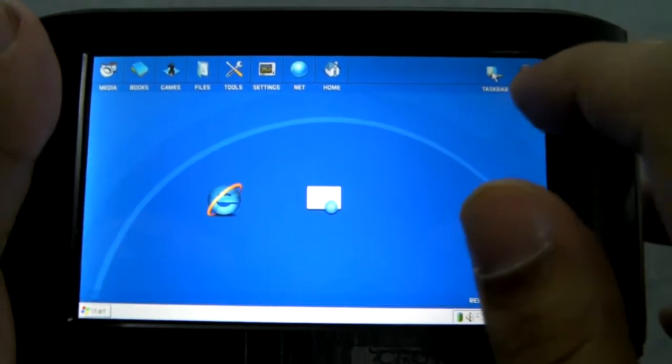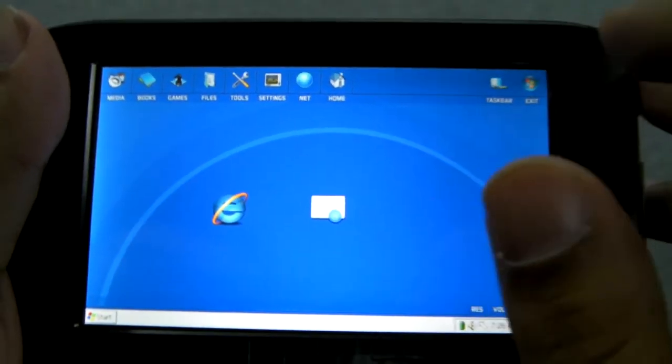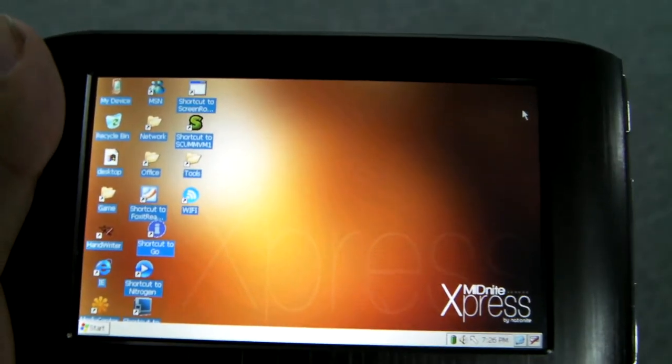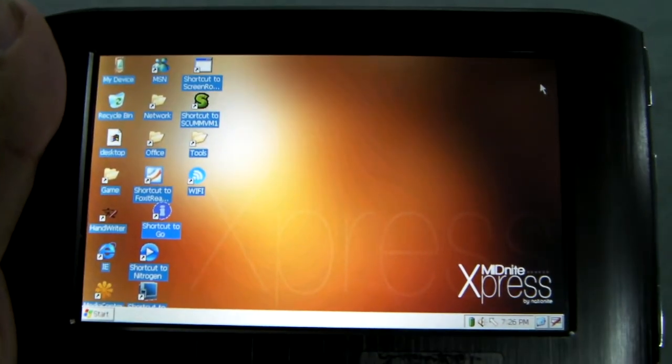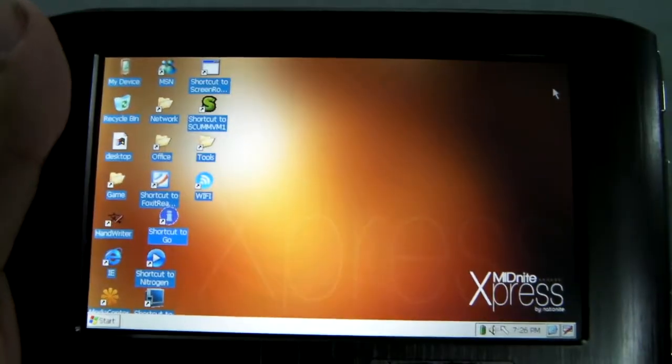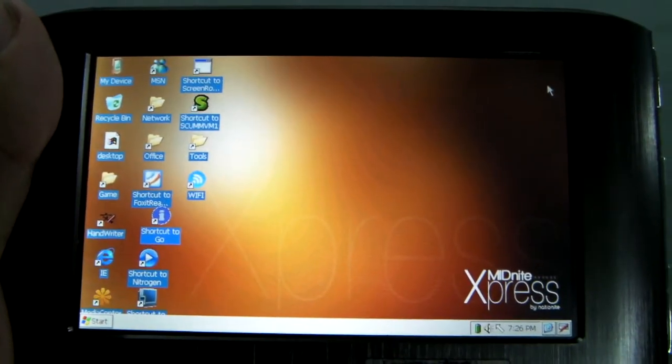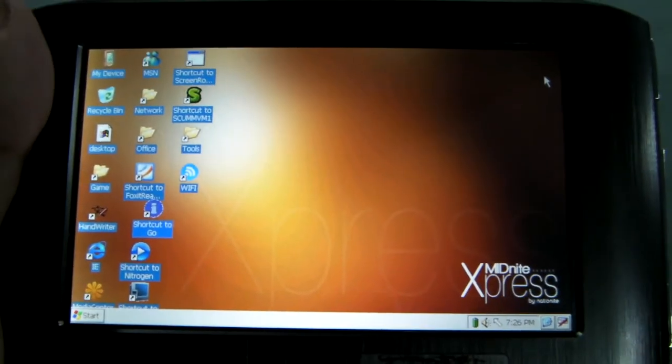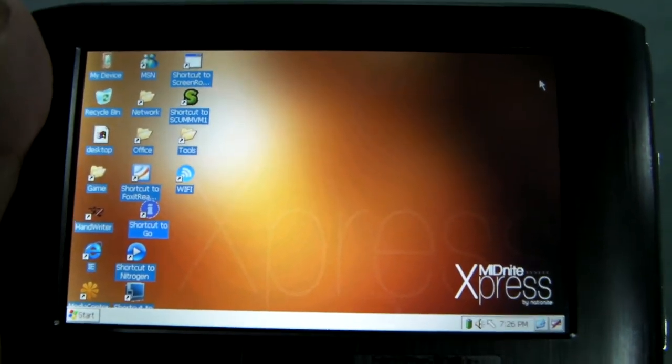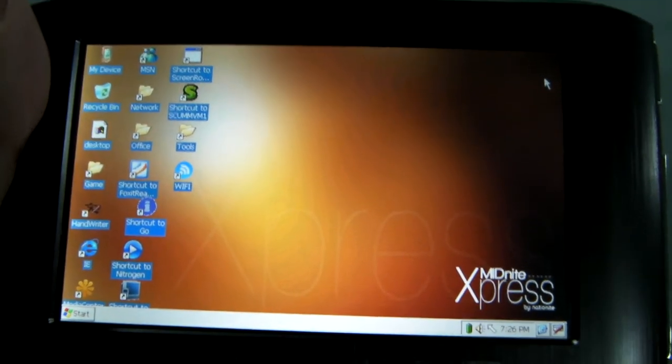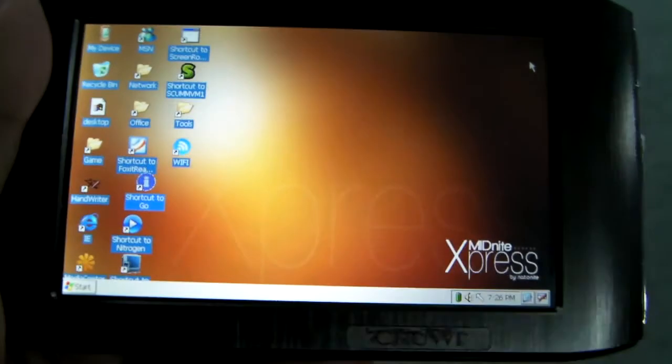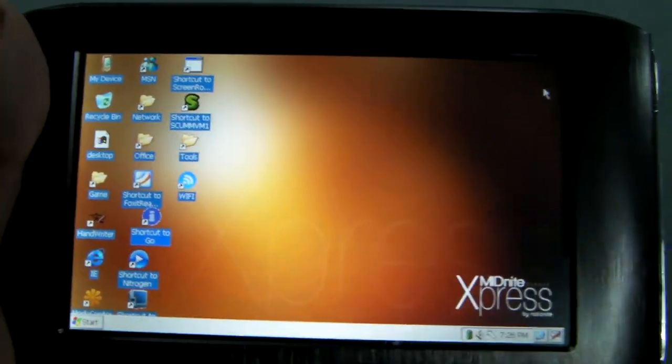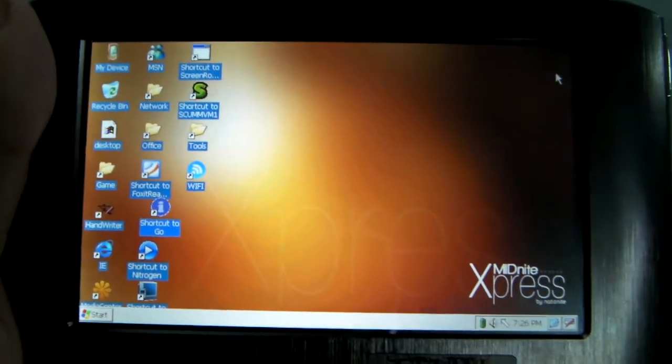All right. To exit, you just click exit and it goes right back to the standard Windows CE interface. Anyways, head on over to our forums to discuss this or head on over to mp4nation.net if you're interested in the Express. All right, thank you.